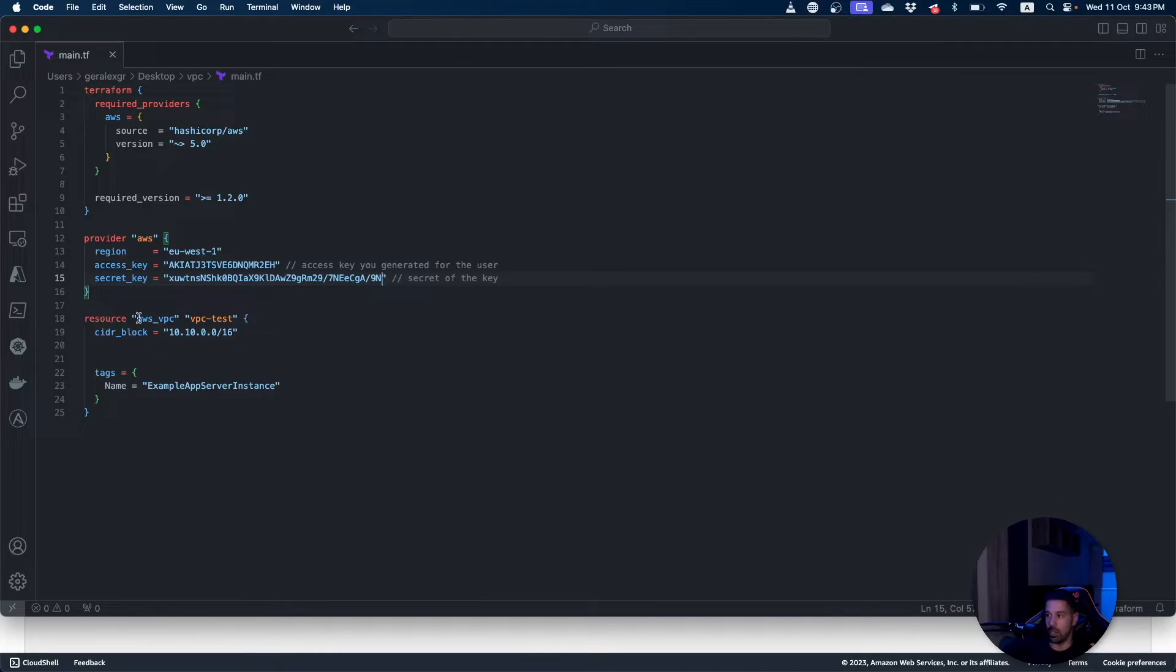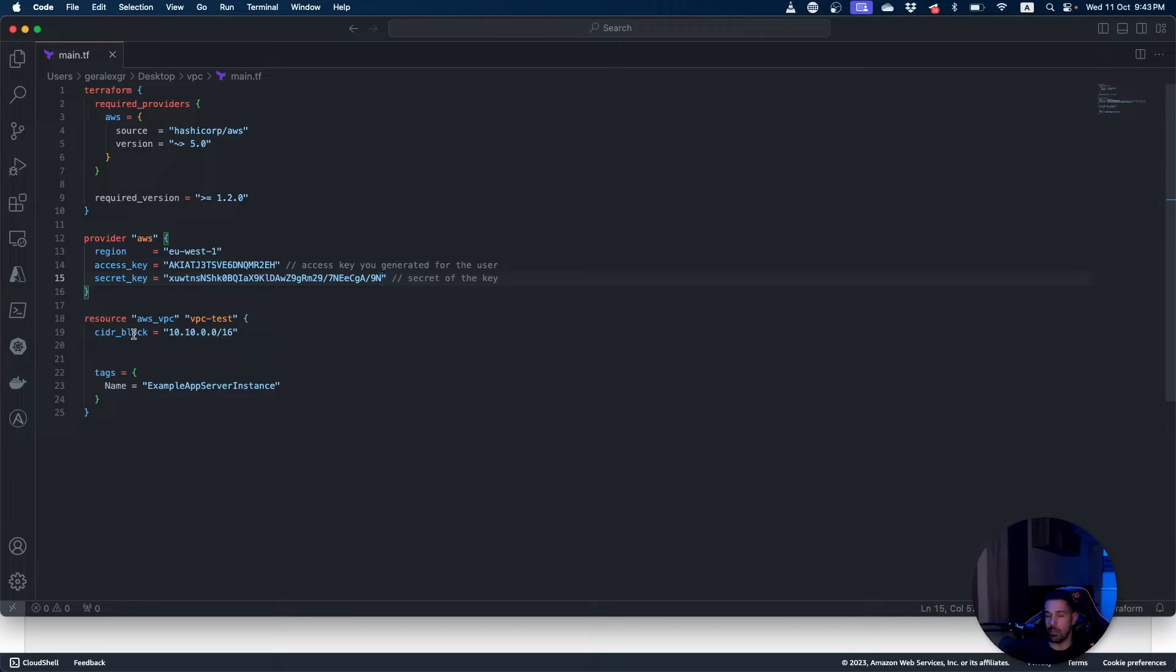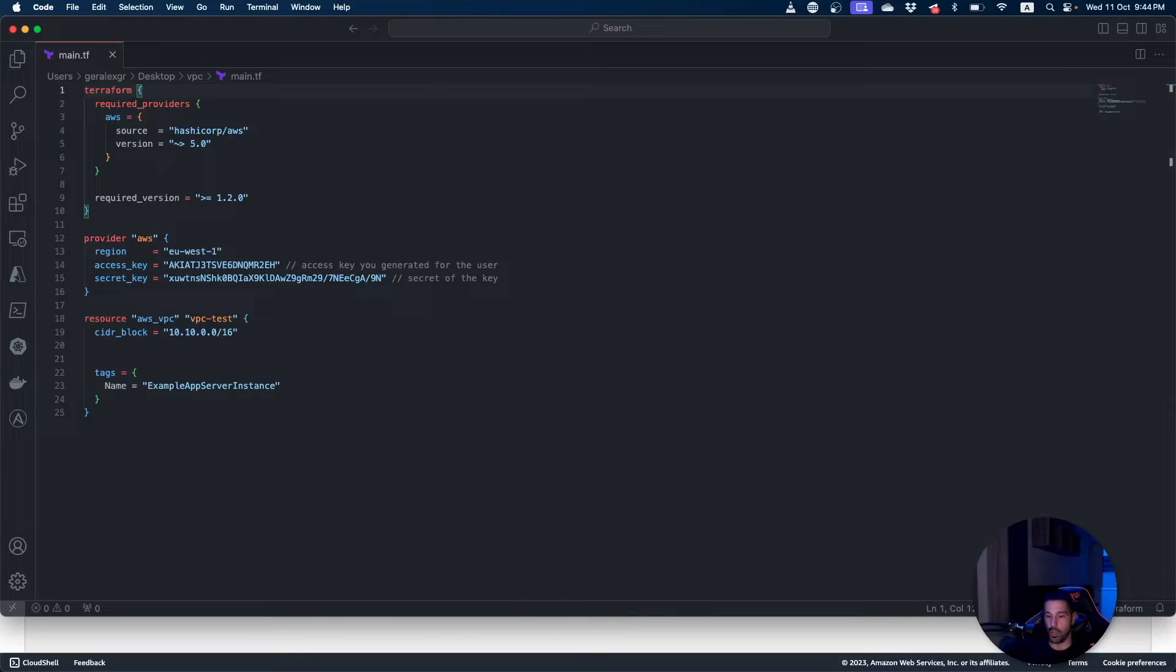The section which describes what will be created is the resource. As you can see we create an AWS VPC resource with a specific name that can be found under the tags. In this resource that I'm creating you can see that I only specify the CIDR block which indicates the address space of this VPC that I'm creating inside AWS.